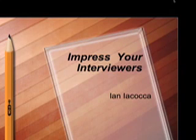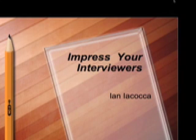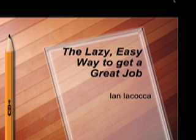Alright, hey guys, it's Ian Iacocca from ImpressYourInterviewers.com and I got another video training for you here. So this video training is called The Lazy Easy Way to Get a Great Job.